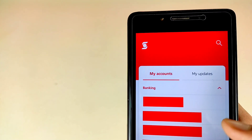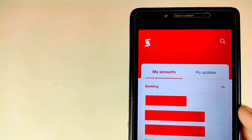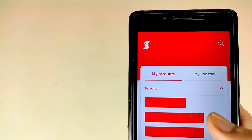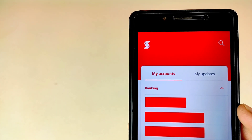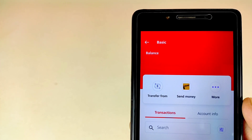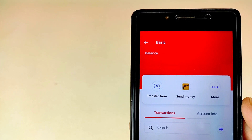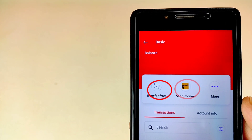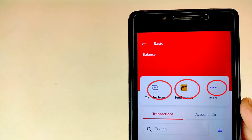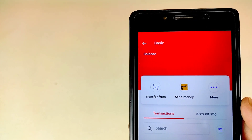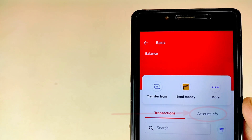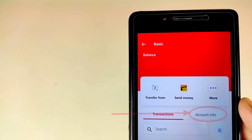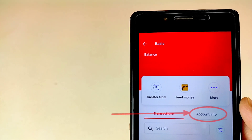Here you can see all your accounts. I have hidden my information due to privacy. Select any account — I am selecting my basic account. After selecting your account, you will see three options: number one is Transfer, number two is Send Money, and number three is More. There is also an option for Transaction and Account Information. Tap on the Account Information icon.